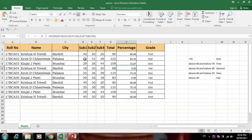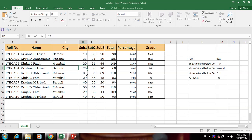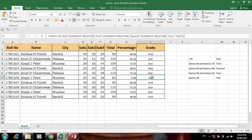We can change the marks to test — for example, giving a passing mark. Here is the passing mark condition, and if the condition is Fail, it shows Fail correctly.